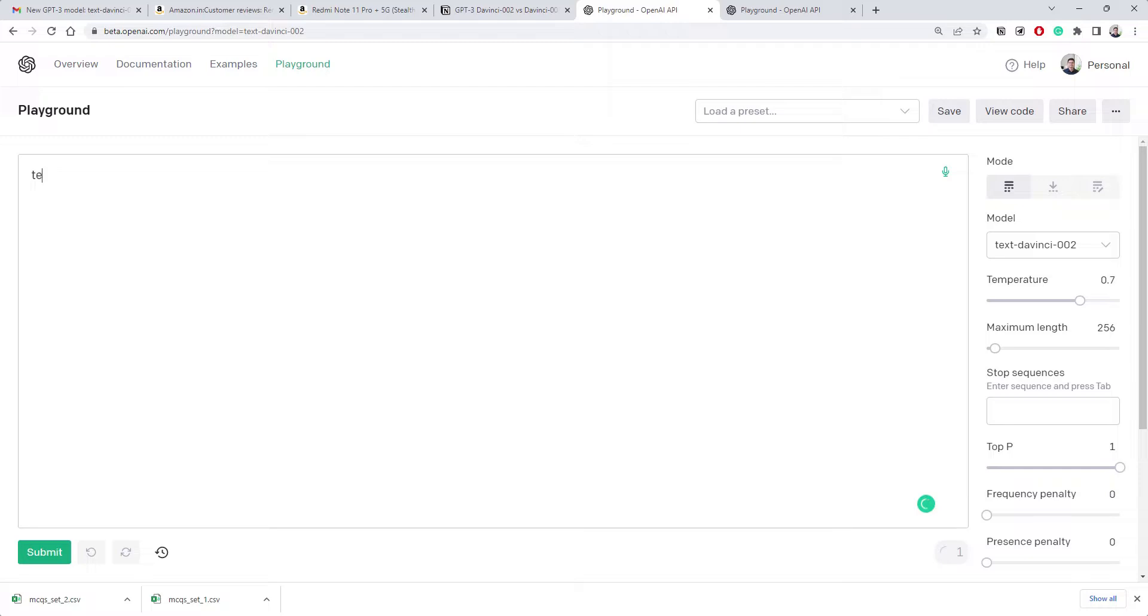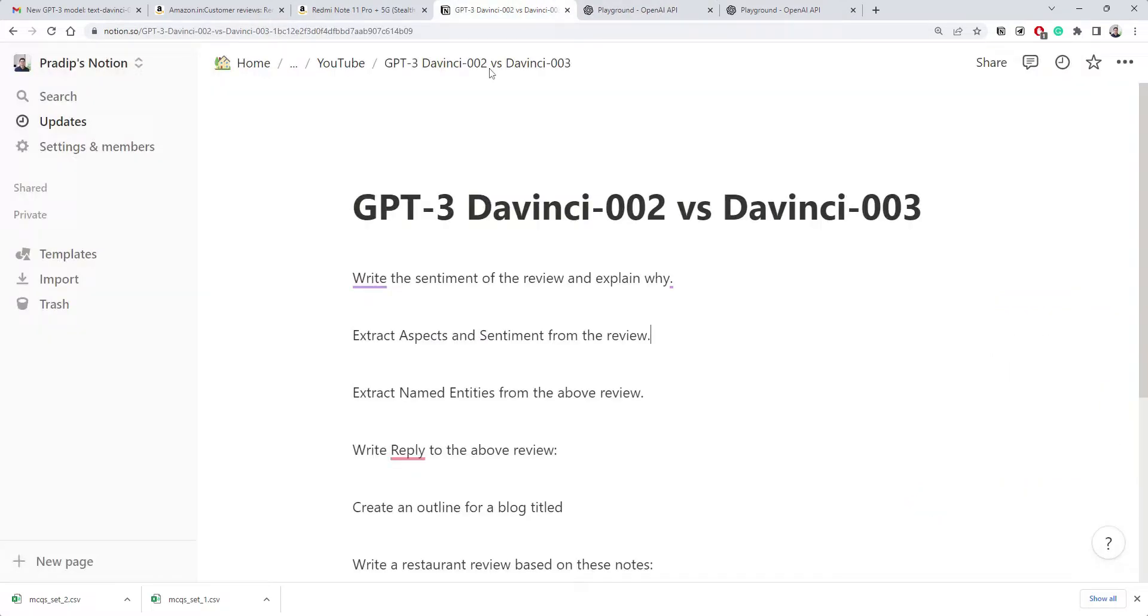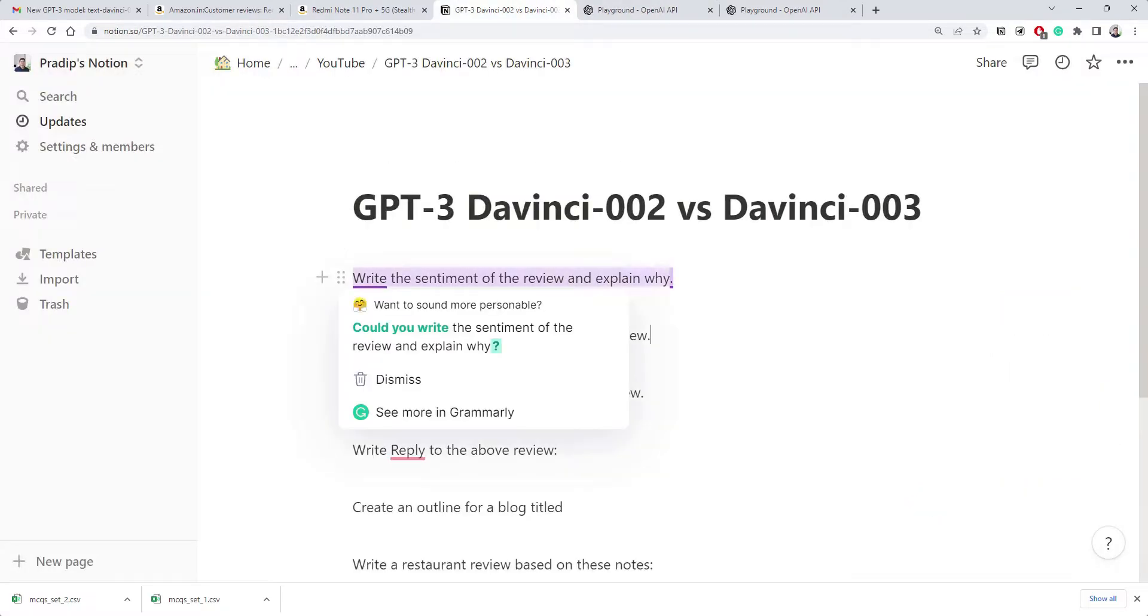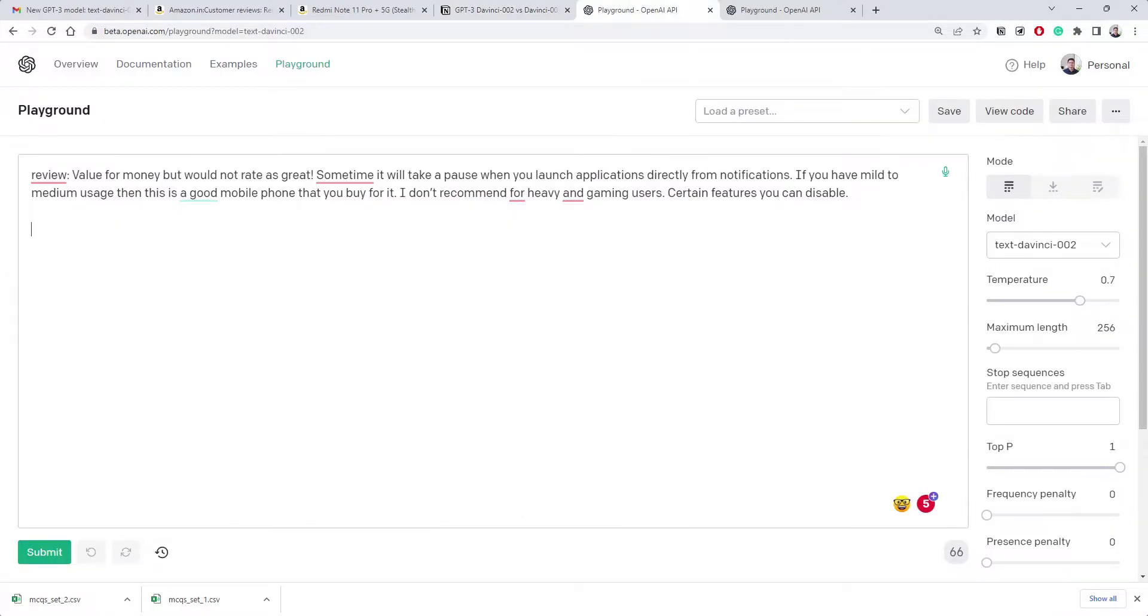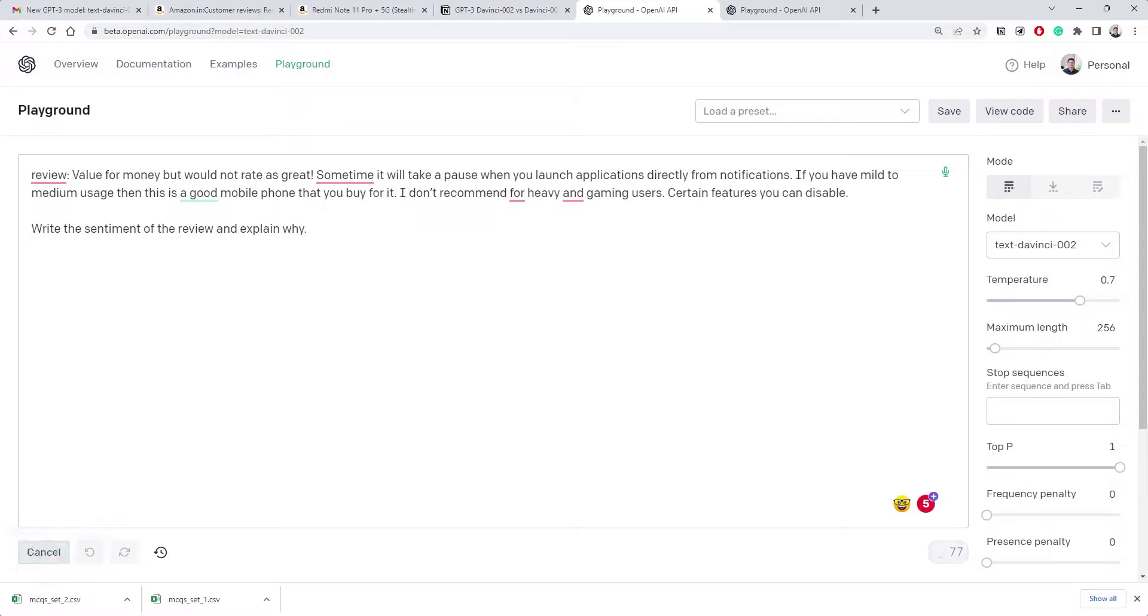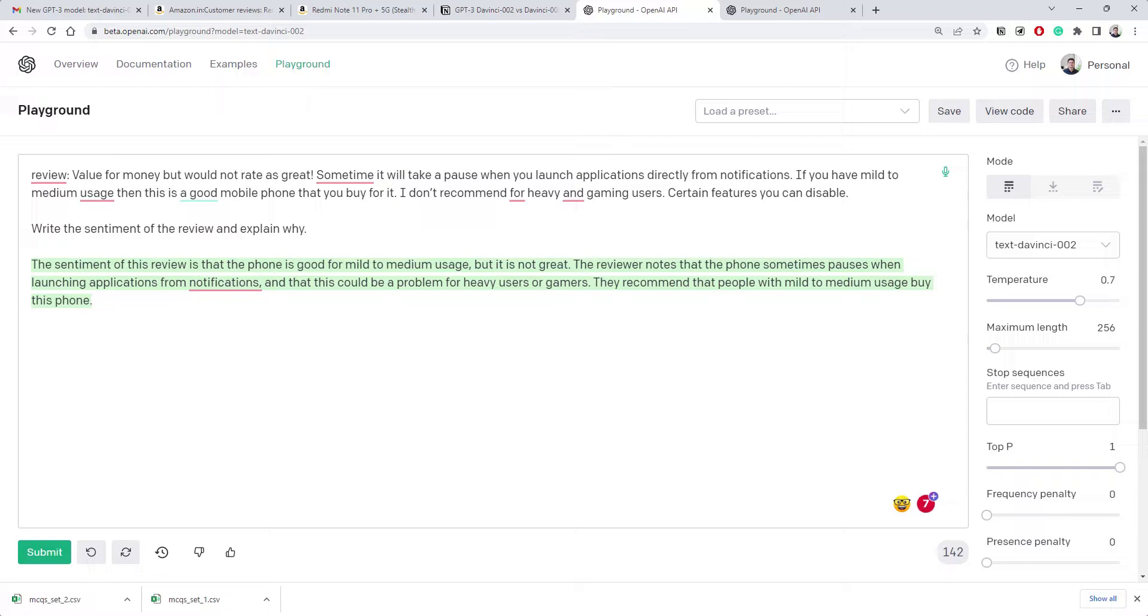Let's call this a review. We'll give it some instruction - write the sentiment of the review and explain why. I'll just put it as vague, I could write a clear instruction also but let's see what 002 does. And it's saying the sentiment of the review is that the phone is good for mild to medium usage but not great.